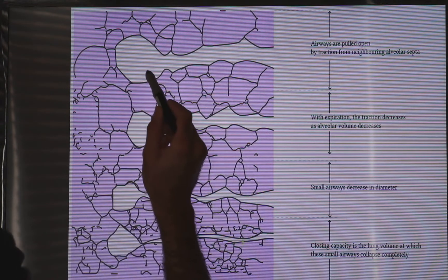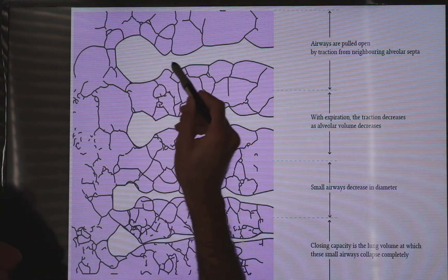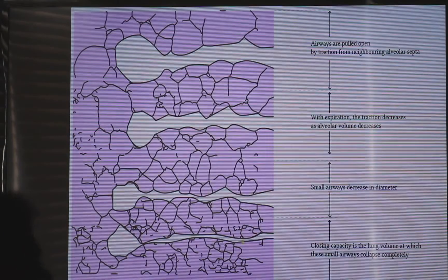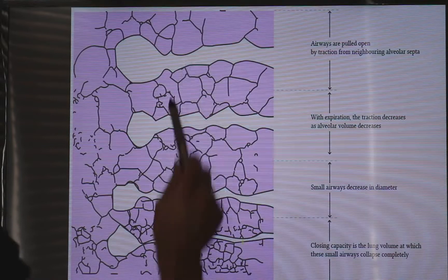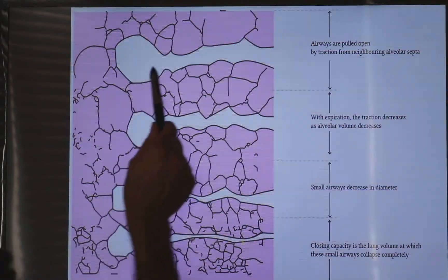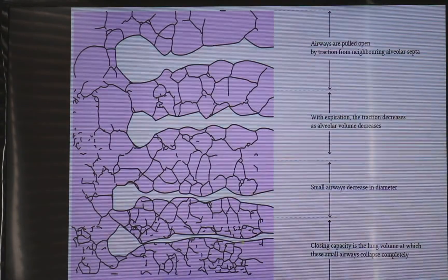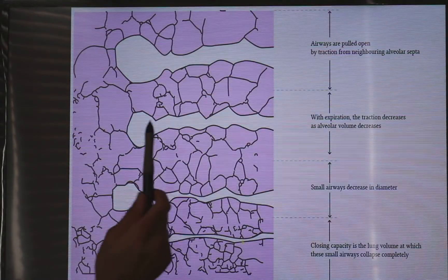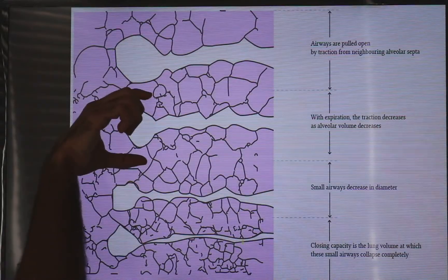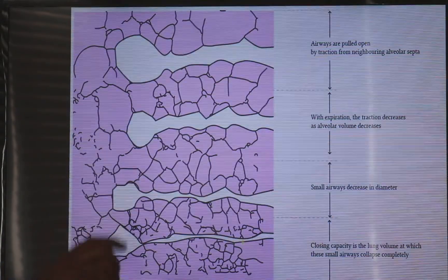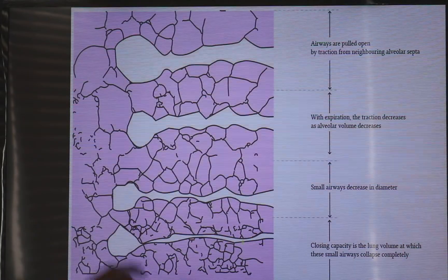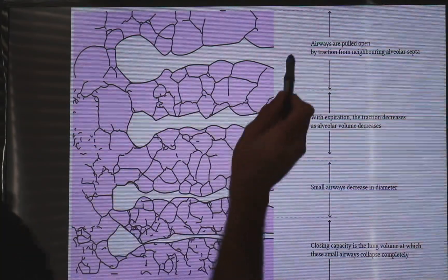At expiration, volume exits from the alveoli to the large airways and is exhaled from the body. What keeps the alveoli open is the presence of surfactant at the wall of the alveoli and the traction of the tissues around the alveoli.